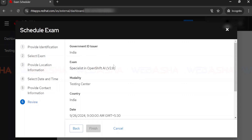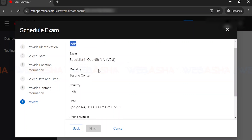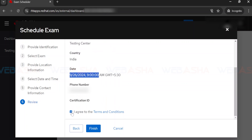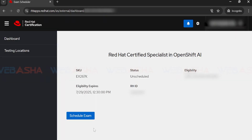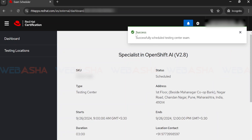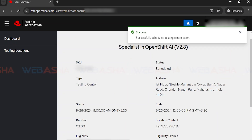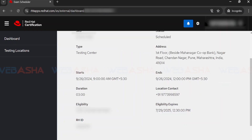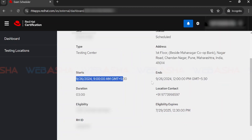A preview screen will appear showing all your booking details: you'll need to present a government-issued ID at the exam, your exam name, country, exam date, and phone number. If everything looks correct, check 'I agree' and click Finish. After one to two seconds, the exam will move from 'unscheduled' to 'scheduled' status. You'll also receive a confirmation email with all details — testing center, exam timing, location, and contact phone number.